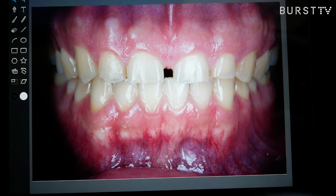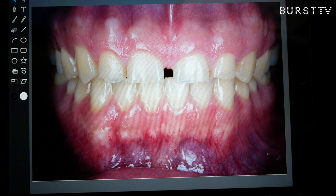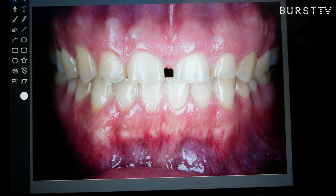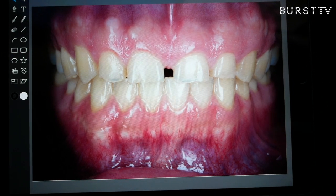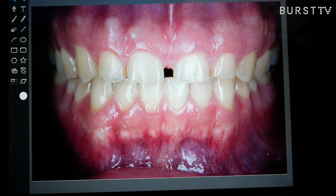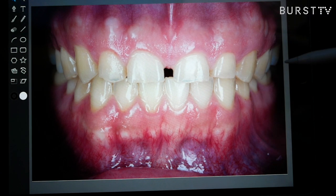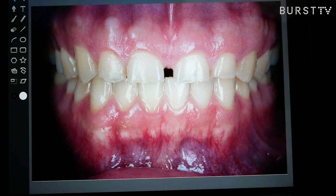So today, I want to talk about smile design and my thought process and how I do things here. So here's the case of a patient — cheek retracted, patient biting down.